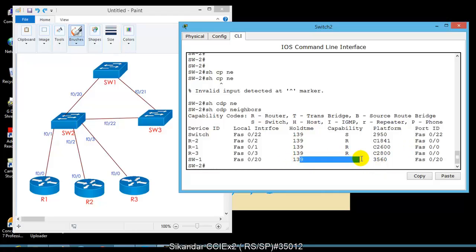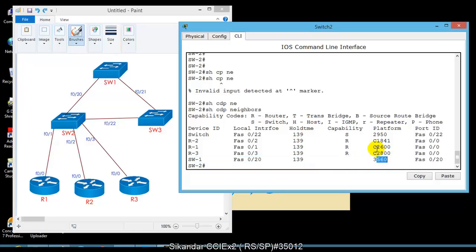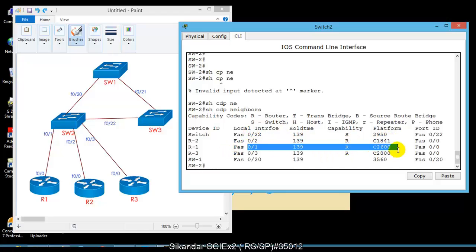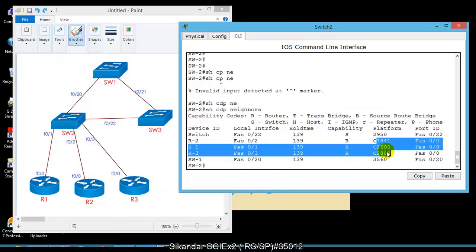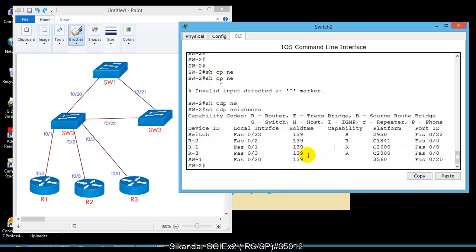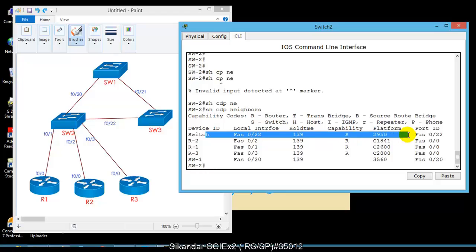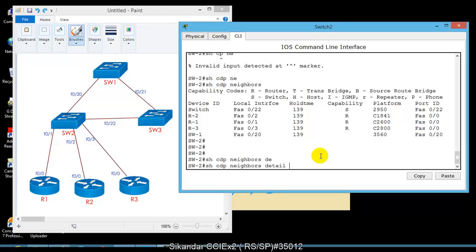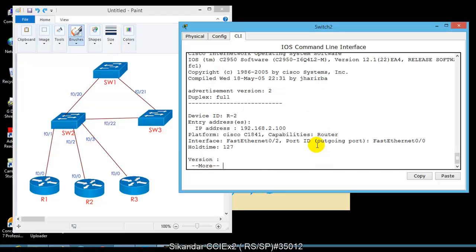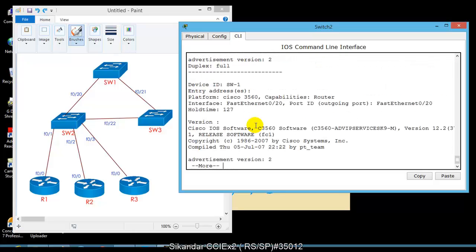Switch 1 is a multi-layer 3560 series switch capable of both routing and switching. Router 2 is a 1841 series, Router 1 is a 2600 series, and Router 3 is a 2800 series - three different router platforms connected for variation. There's also a 2950 switch. For more detailed information, you can use 'show cdp neighbor detail'.